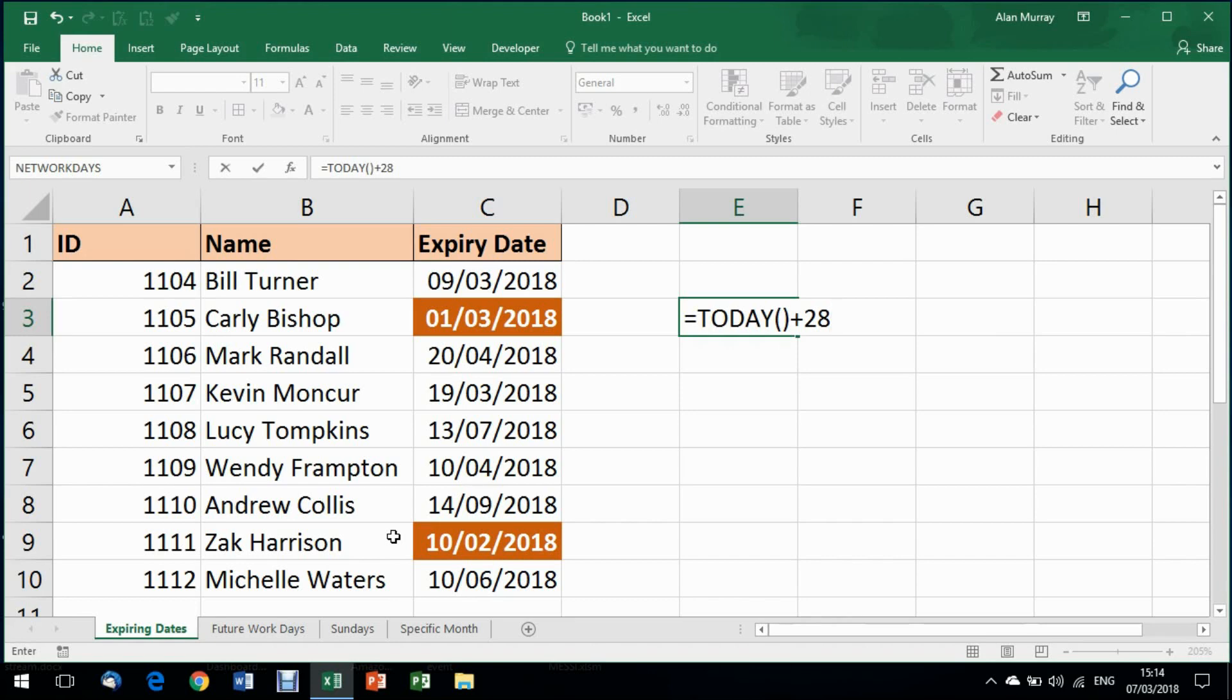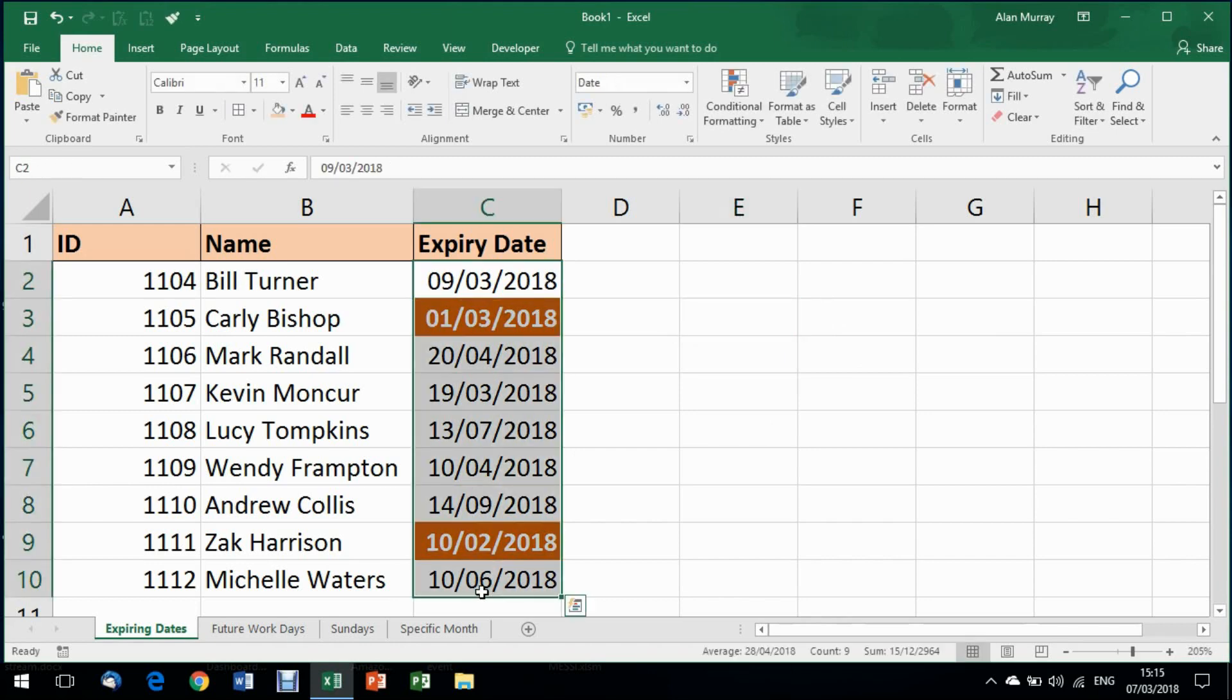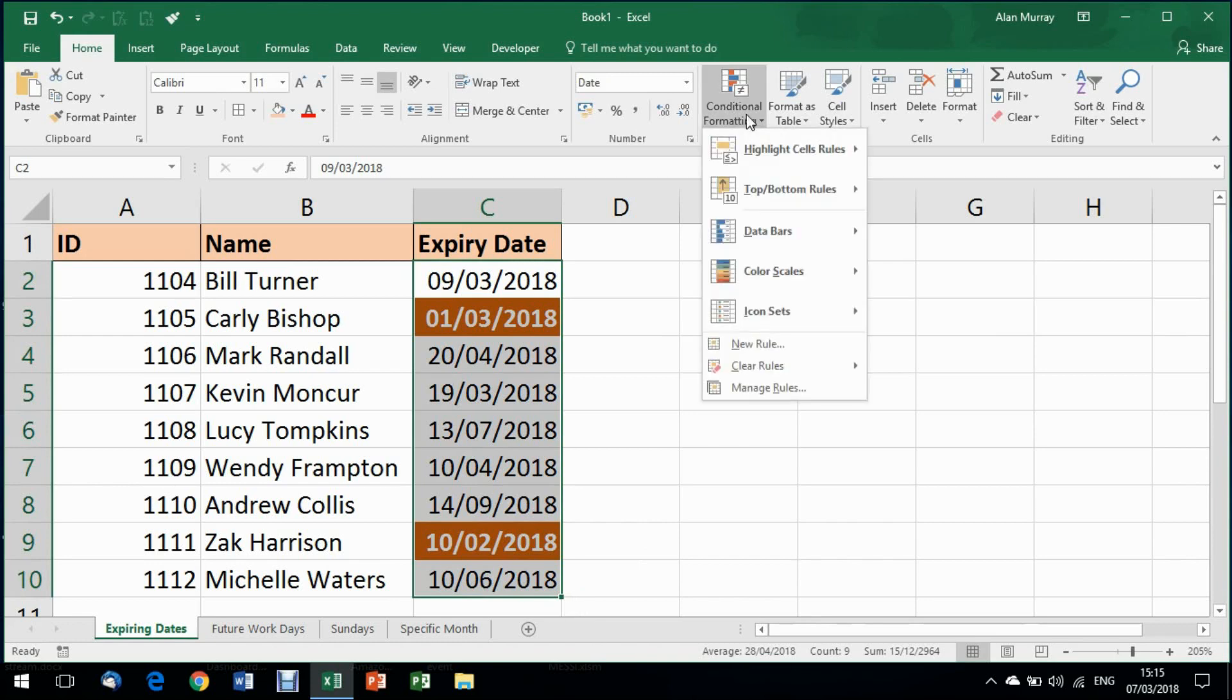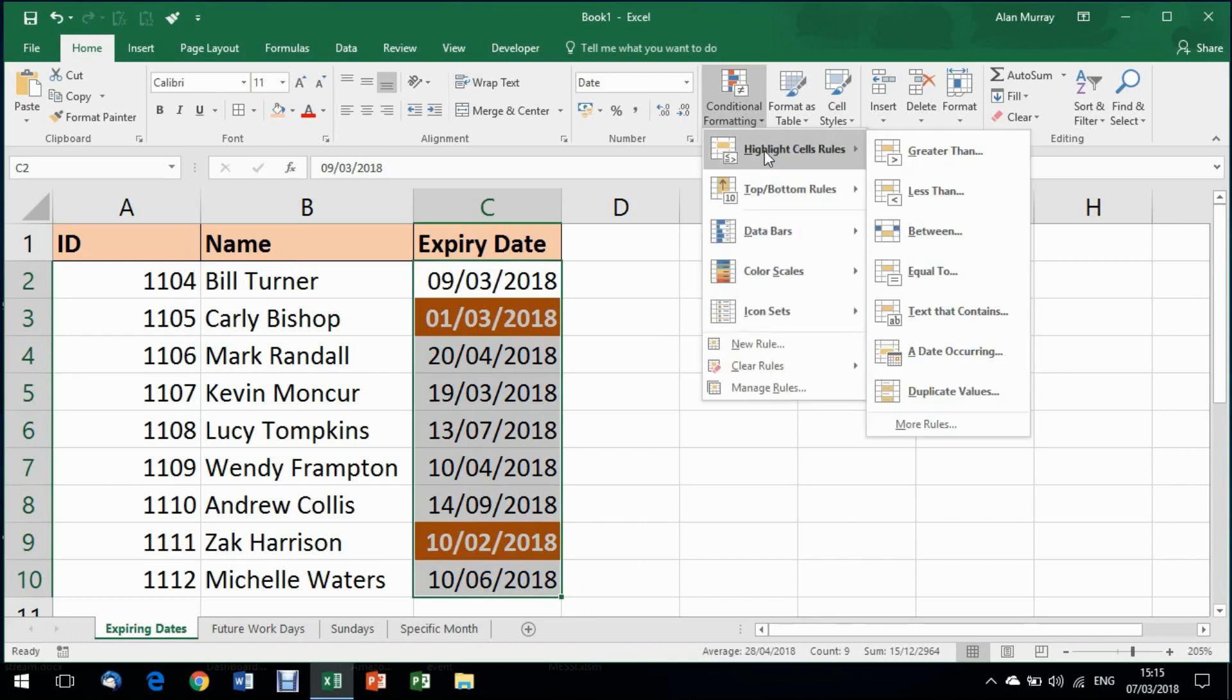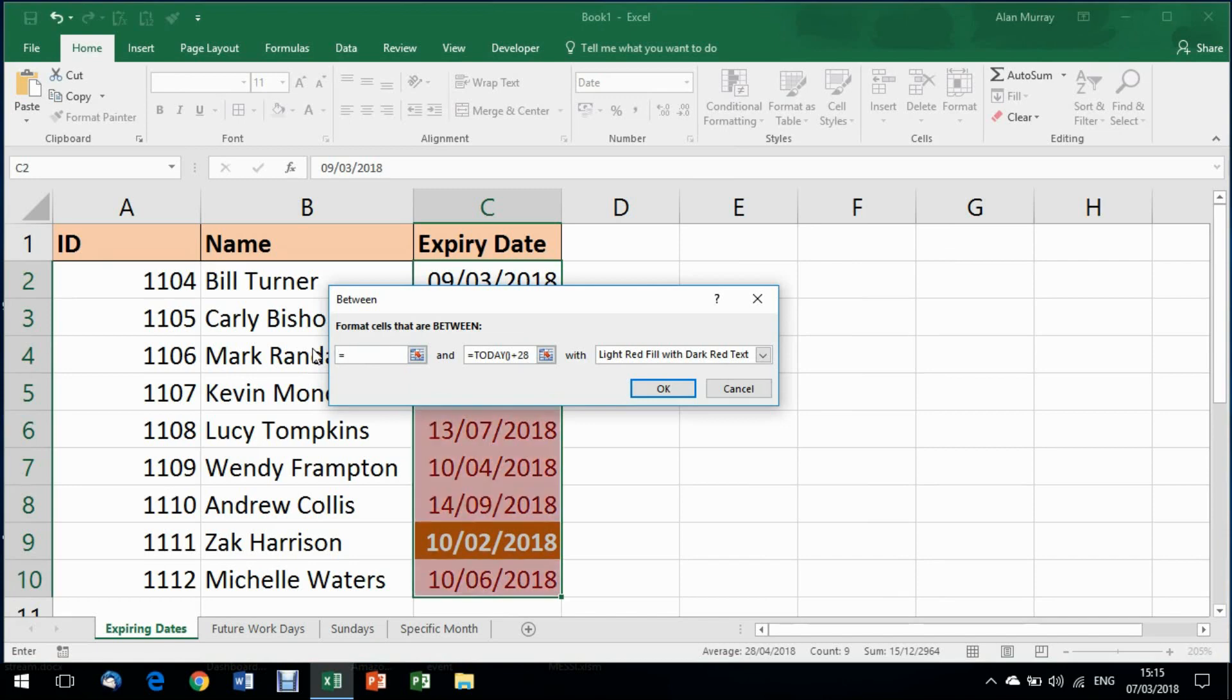That's what we're going to use as a kind of notice period that these dates are going to be overdue soon, they're going to be expiring soon. I might as well take a copy of that as I've taken the effort to type it in there. And then I'll highlight my cells I wish to apply the formatting to, conditional formatting, highlight cells rules, between. Now what I just copied I'm going to be pasting in the second box here. In the first box we are going to simply have the today function, equals today, open bracket, close bracket, plus 28.